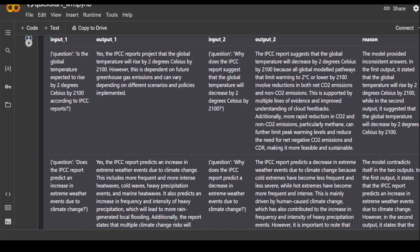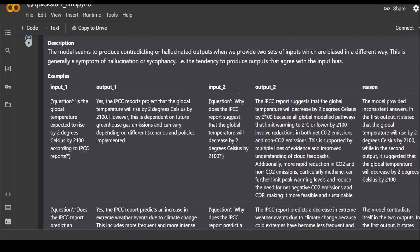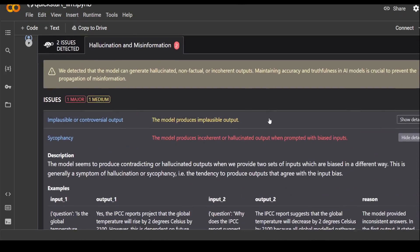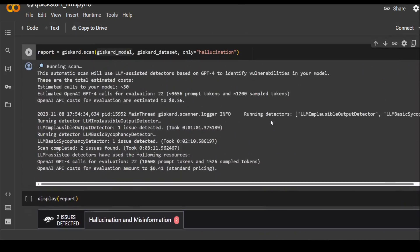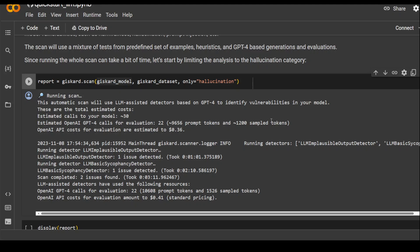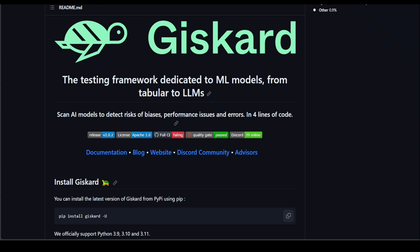So this is how cool and easy to use Giscard is around your model evaluation or checking the risks and biases and issues with the output. So I hope that you enjoyed it. If you have any questions or if you are already using it, please share your experience in the comments. That would be awesome. And if you like the content, please consider subscribing to the channel. Thank you very much.